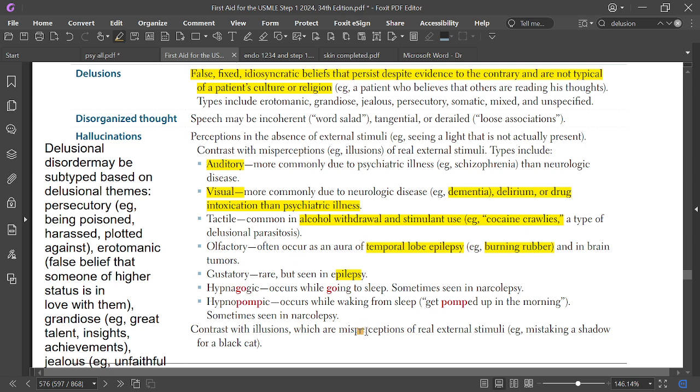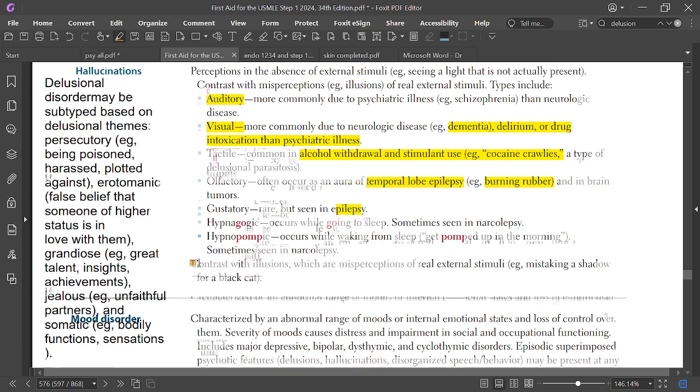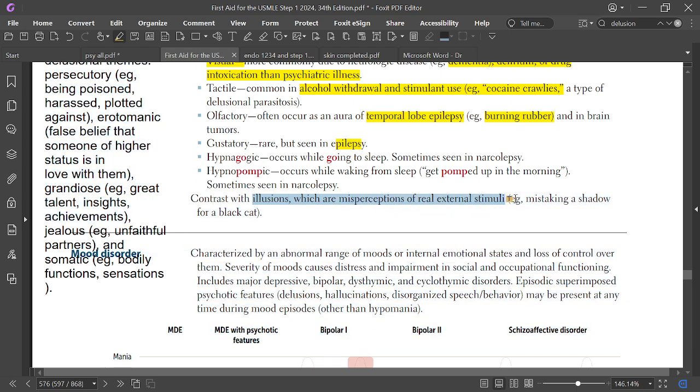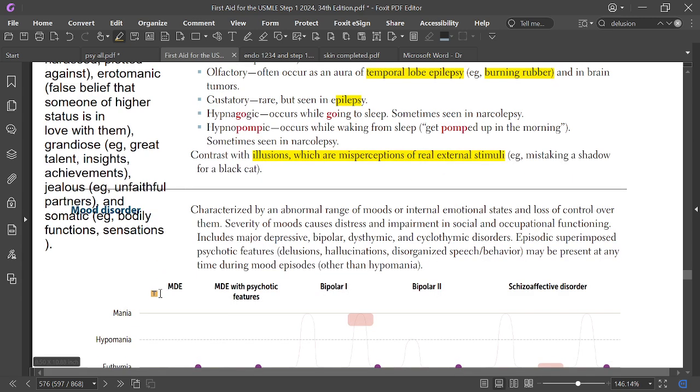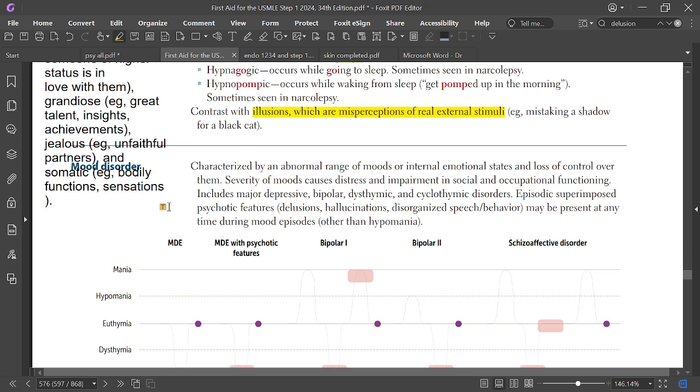Hypnopompic hallucinations occur when waking from sleep, sometimes seen in narcolepsy. Illusions are misinterpretations of external stimuli, in contrast to hallucinations.